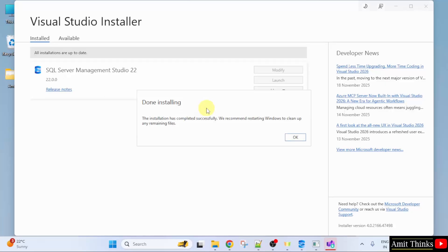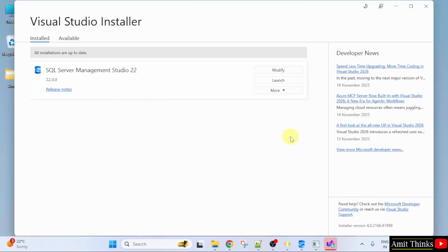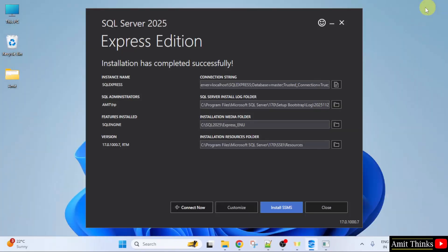Here you can see we have installed SQL Server Management Studio and you can restart your windows now. Click OK. I will close this and now I will restart.